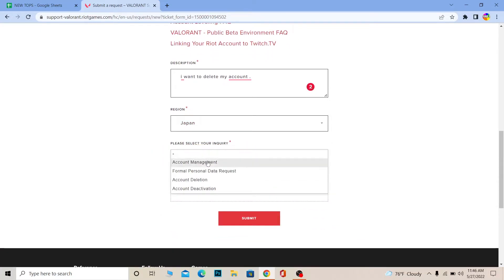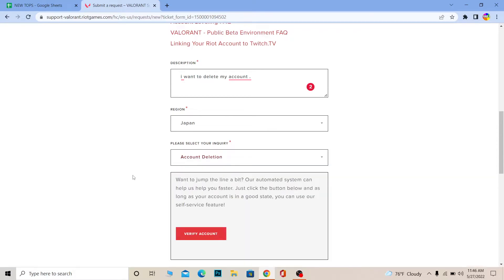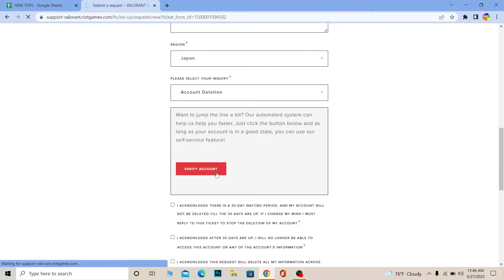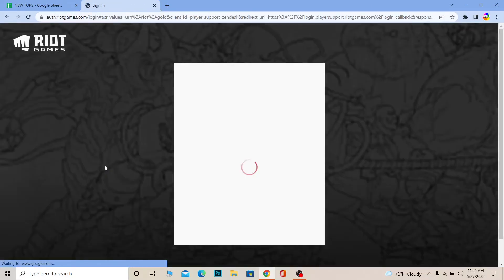I play on the Japanese server, so I'm going to choose Japan. Under the inquiry selector, choose 'Account Deletion.' Once you do that, it's going to ask you to verify that you are the owner of the account — click on 'Verify Account.'